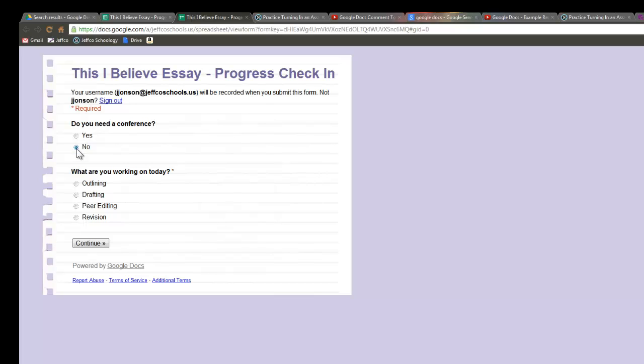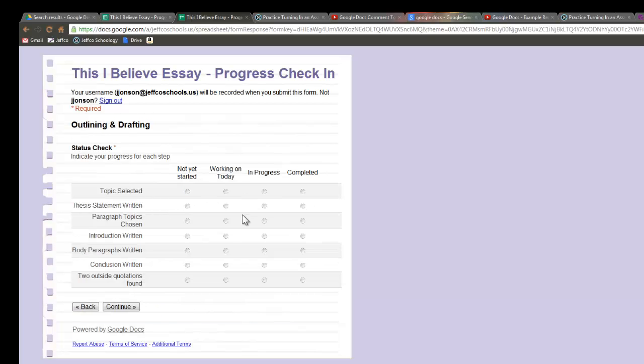And I just want to show you here what happens. Let's say I say no I don't need a conference and today I'm working on my outlining. So when I click continue it takes me to a status check where I need to go in and put in basically what I've done and what I haven't done.